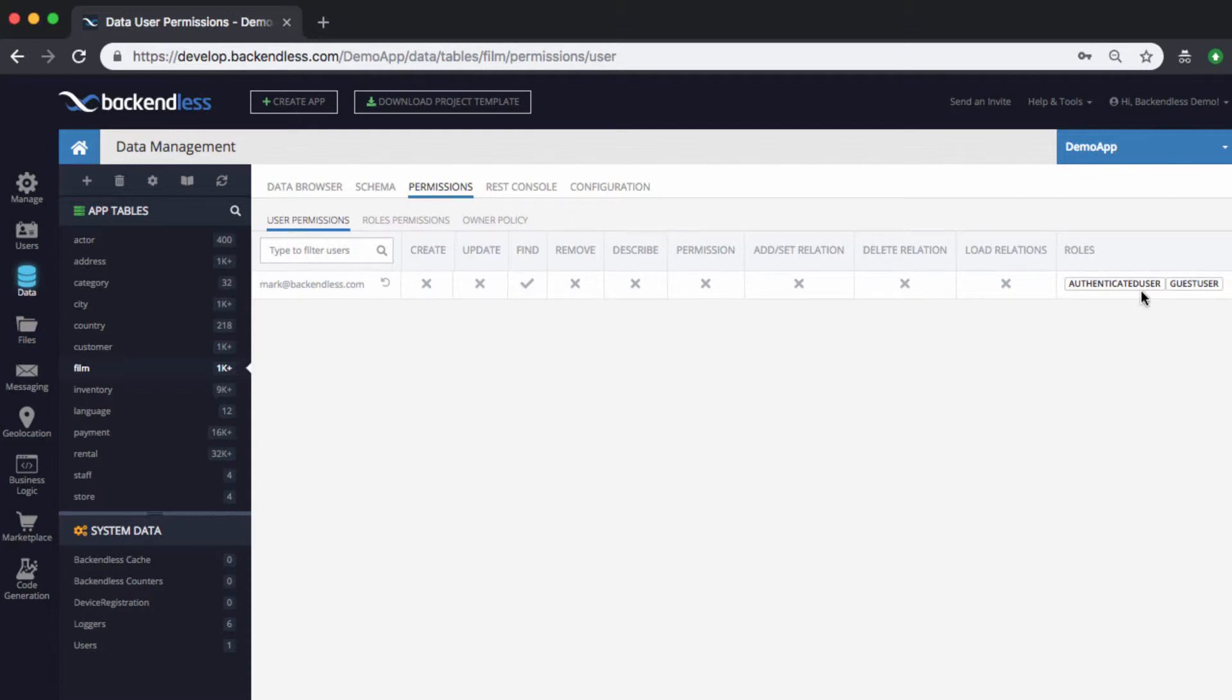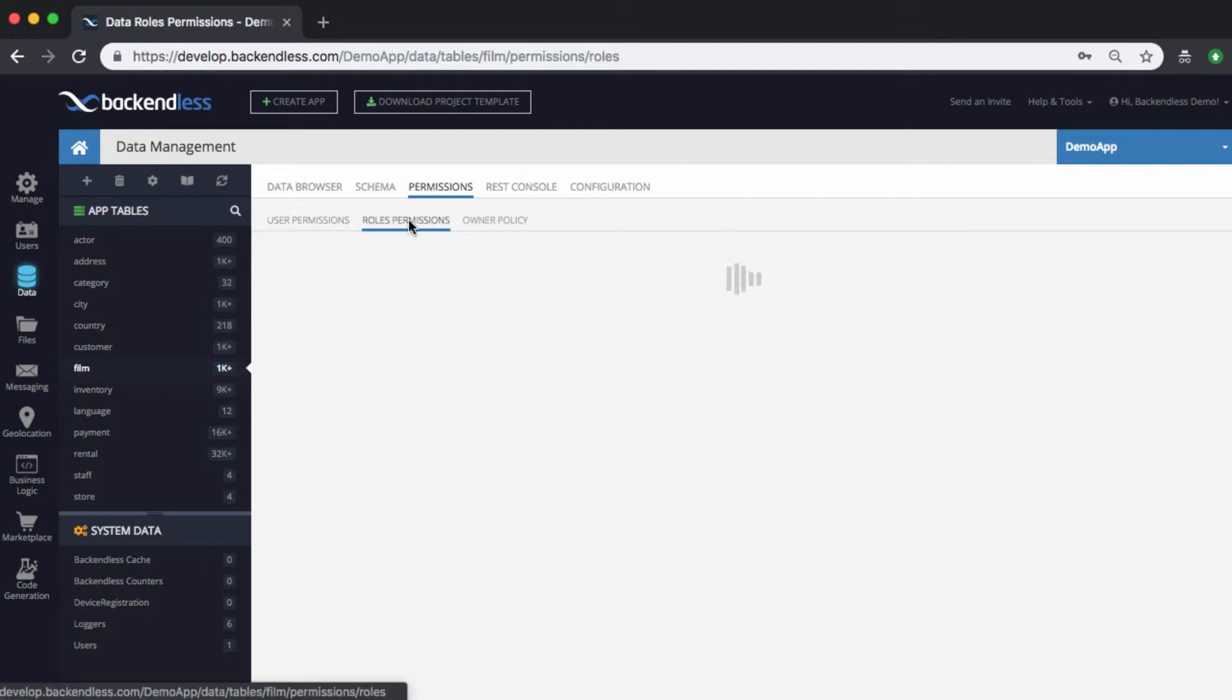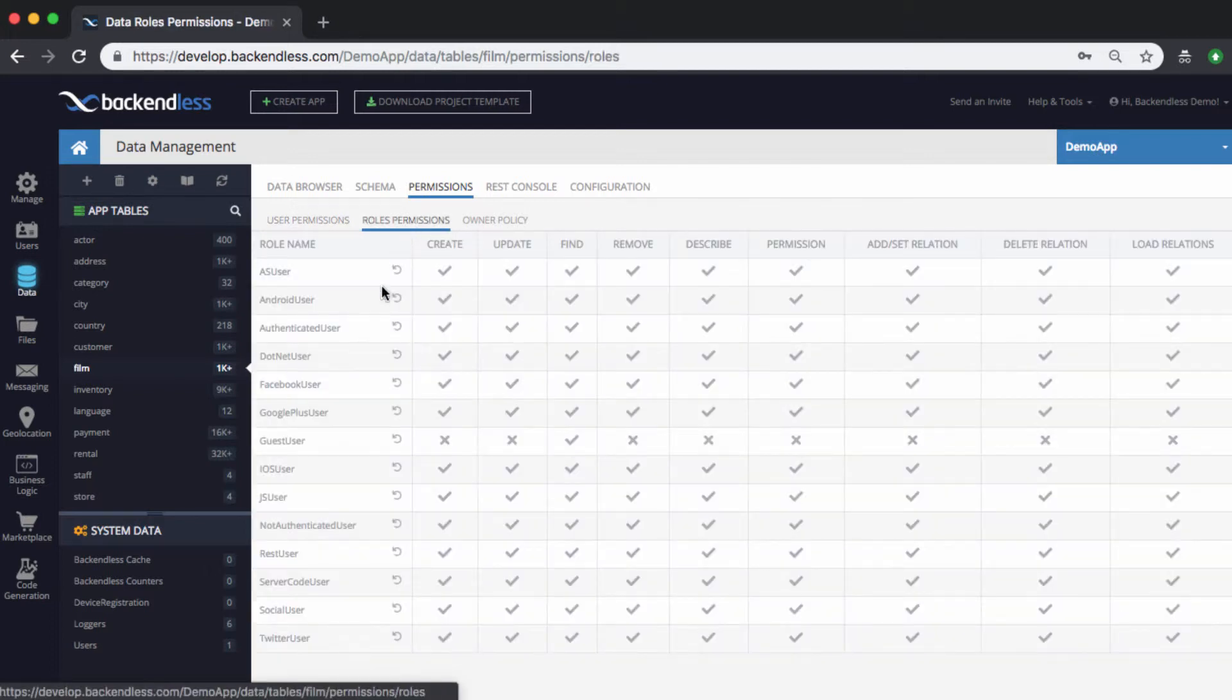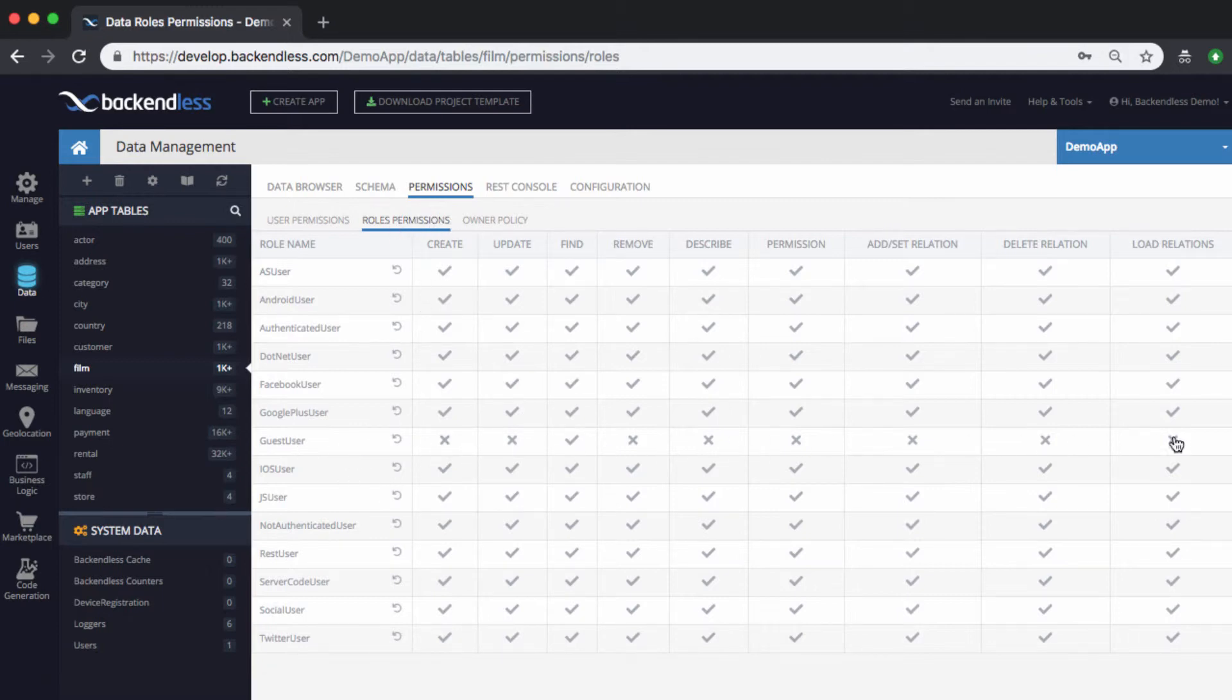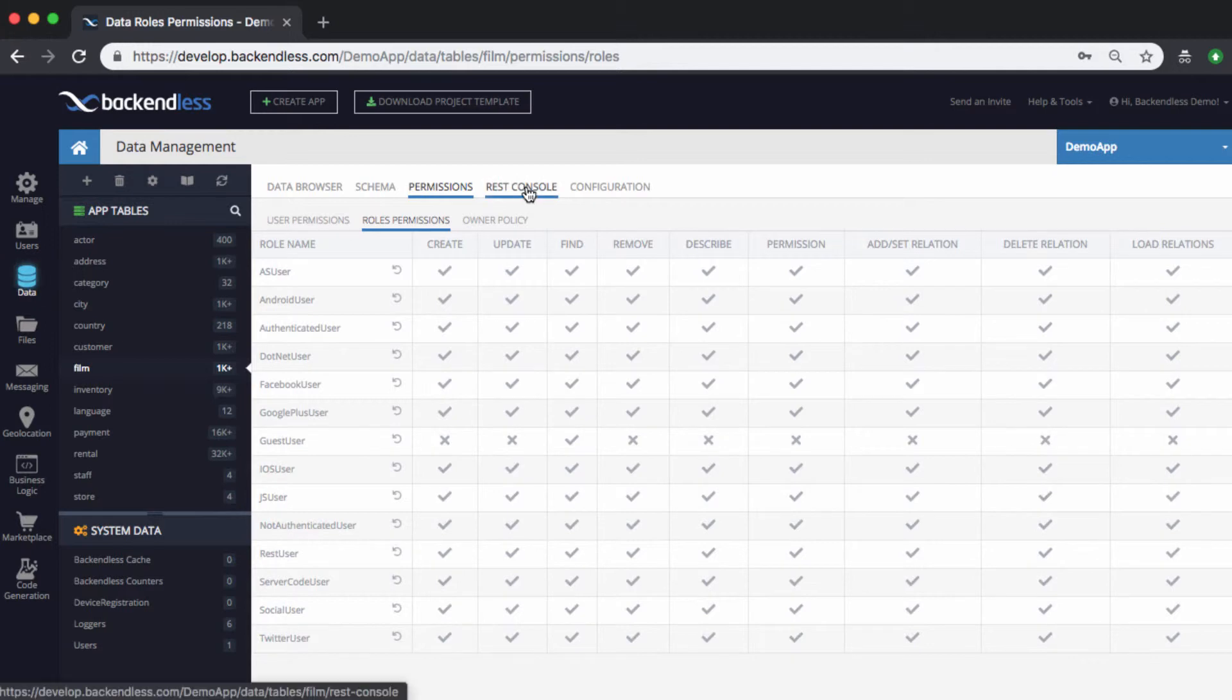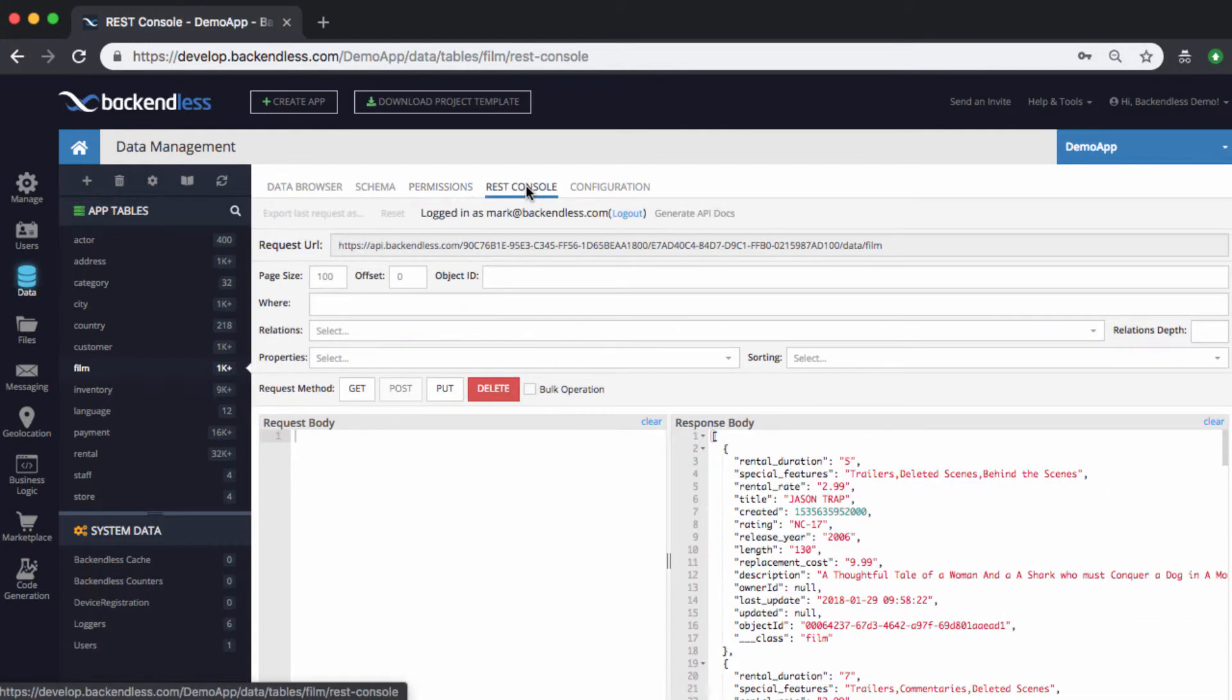Then as you can see, this is the user that I have and it belongs to the authenticated user and guest user. And these are the effective permissions of that user. So for the roles, if I select once again the roles permissions tab, then you will see for the guest user all of these permissions are going to be inherited globally. And at this point, find is allowed.